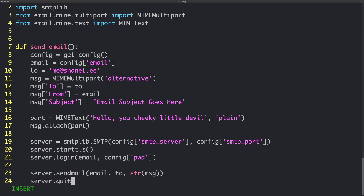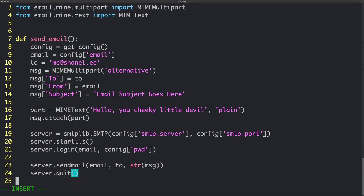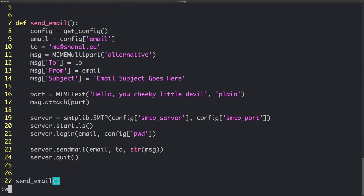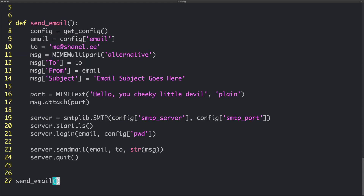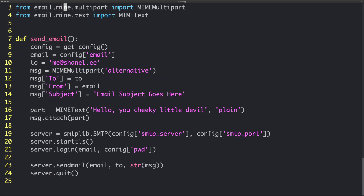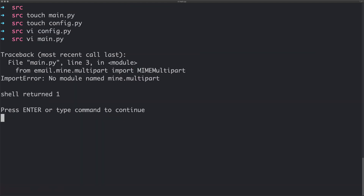Finally we want to call 'server.quit()' just to make sure we close it properly. So right now we should actually be able to send an email. Let's save it and run 'python main'. We've got an error — I've spelled something wrong. Going to line 3 — it needs to be 'mime' correctly spelled. Let's run it now — there we go, it's run correctly.